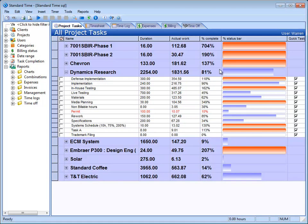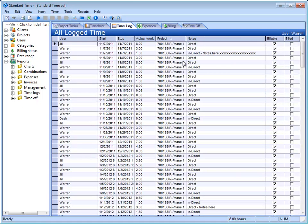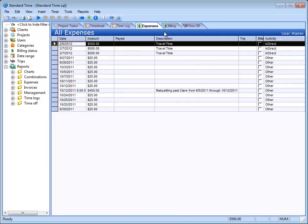So I've shown you the timesheet, the Project Task tab. If I click on the Time Log tab, this just is a simple historical record of all the time entered through the timesheet. They become what we call time logs. The expenses, the same is true. If you enter your expenses into Standard Time, they will appear in this window.